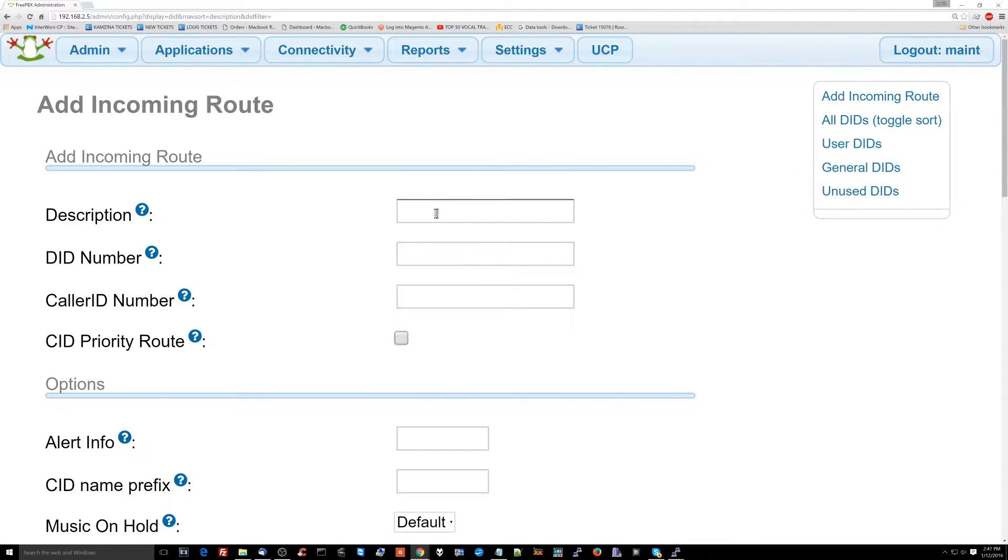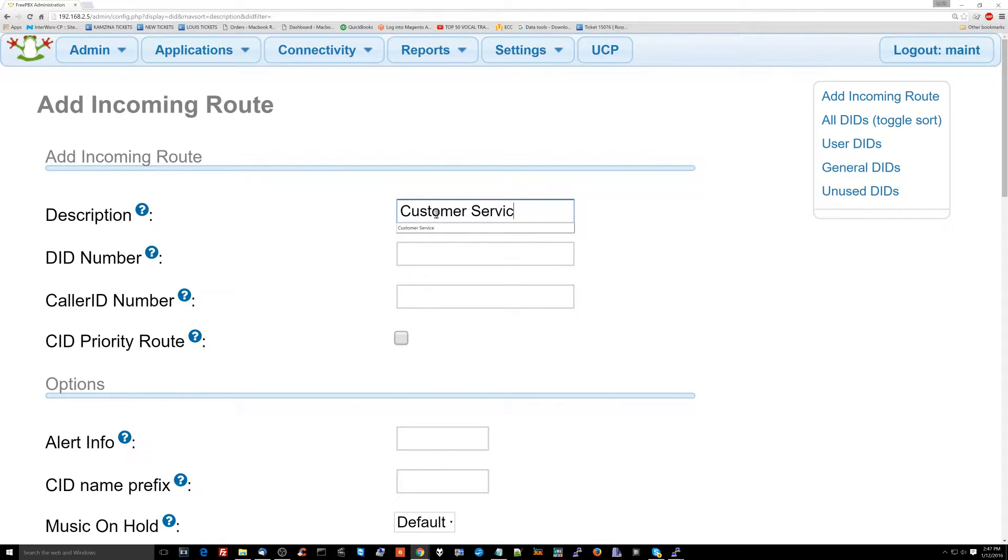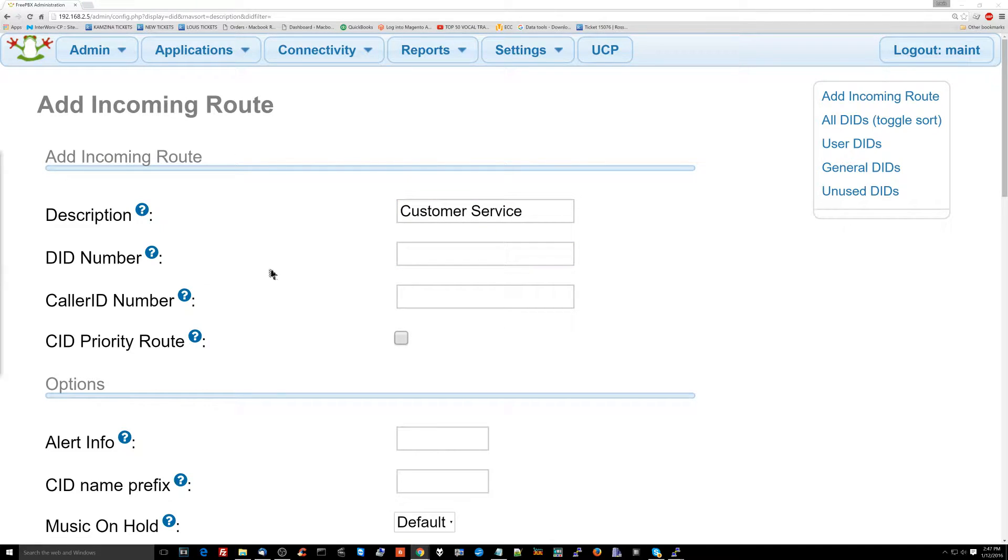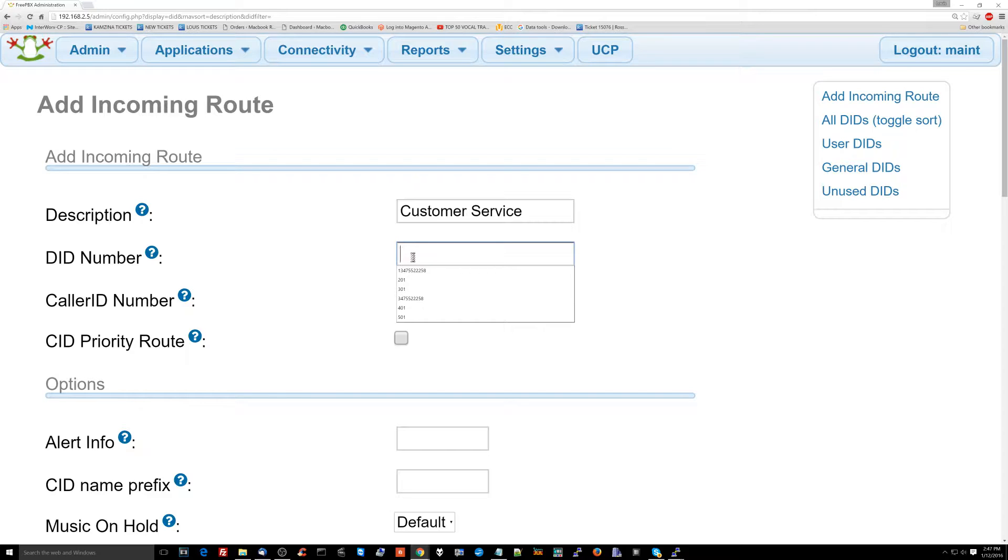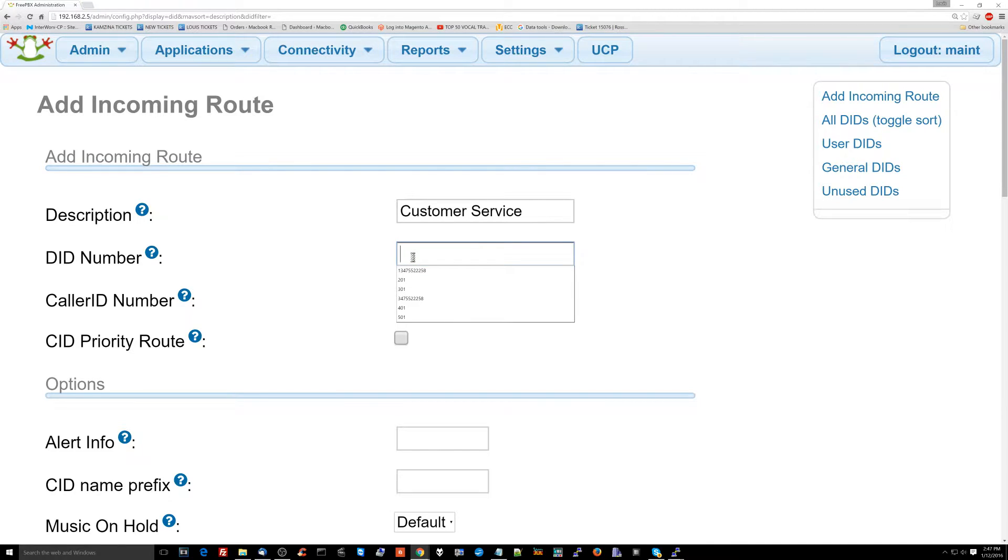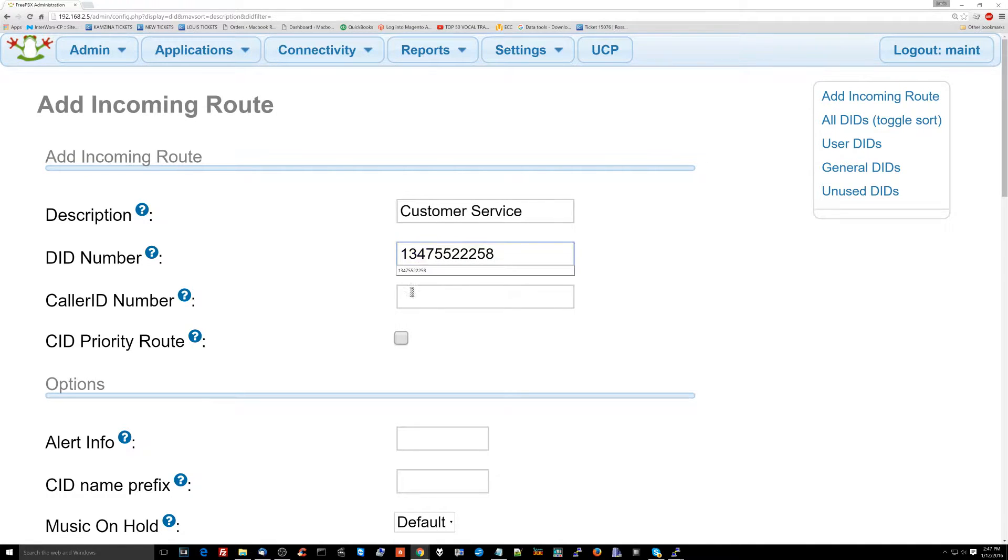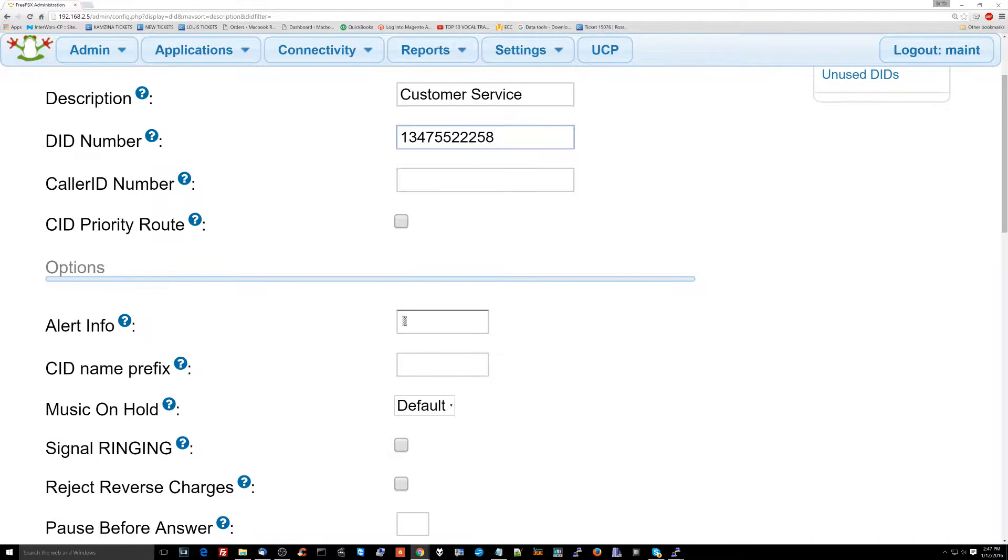The description of this route is going to be customer service and that's going to be our primary number. The DID number here needs to be set to the number, but it has to have a one in front of it. Very important here when you're using VoicePulse, you want it to have a one in front of the number. So I'm going to set up 1-347-552-2258. I'm going to call this number customer service.